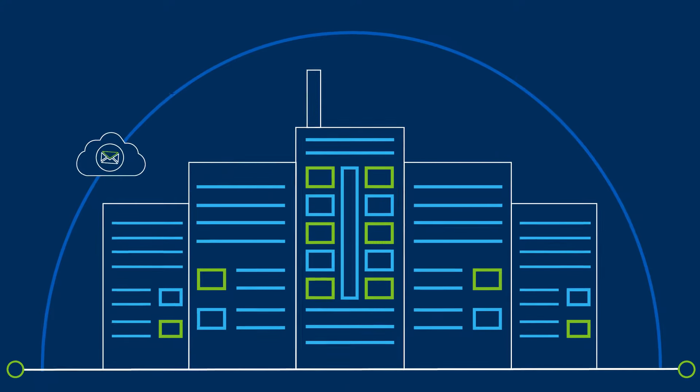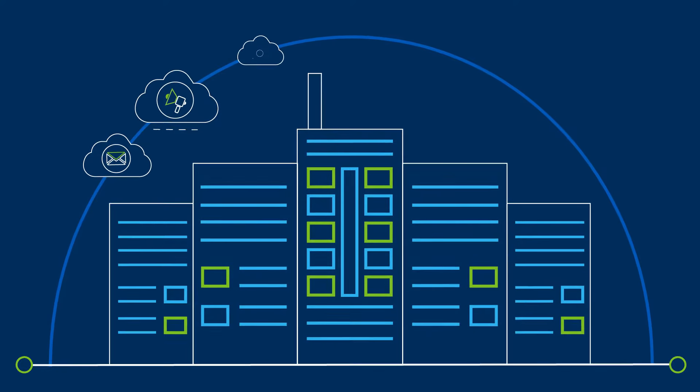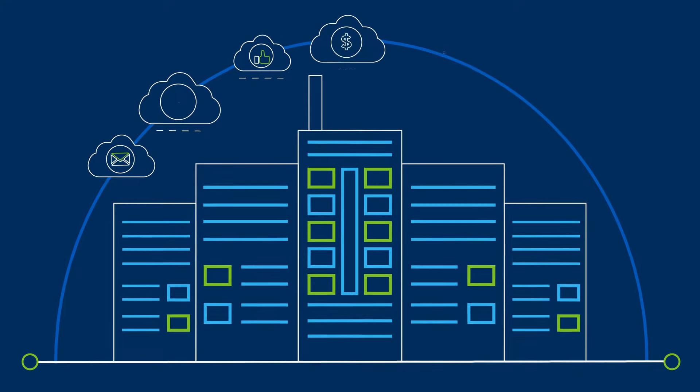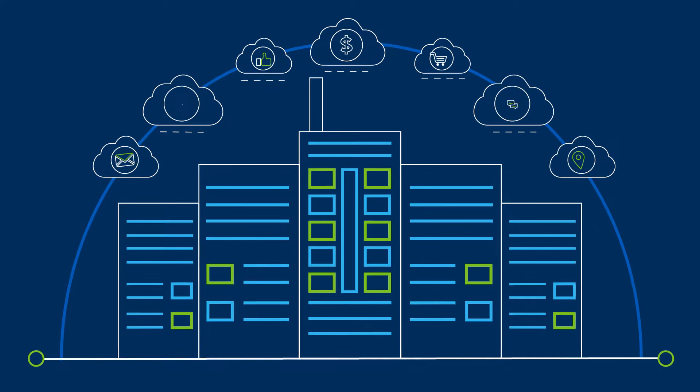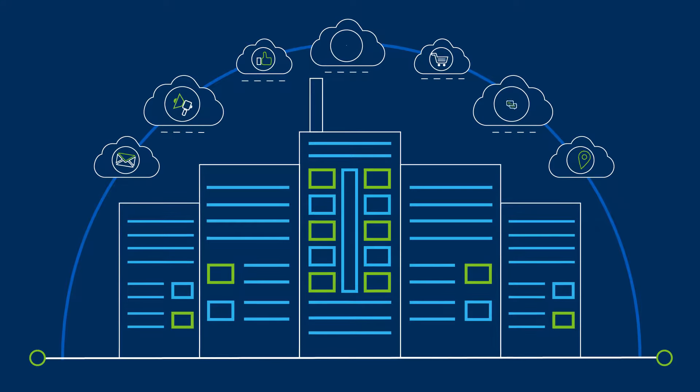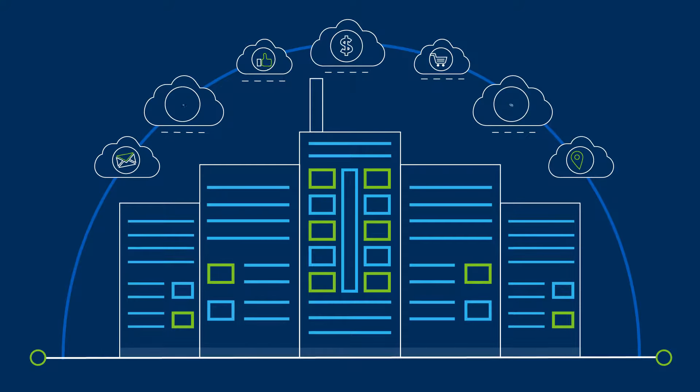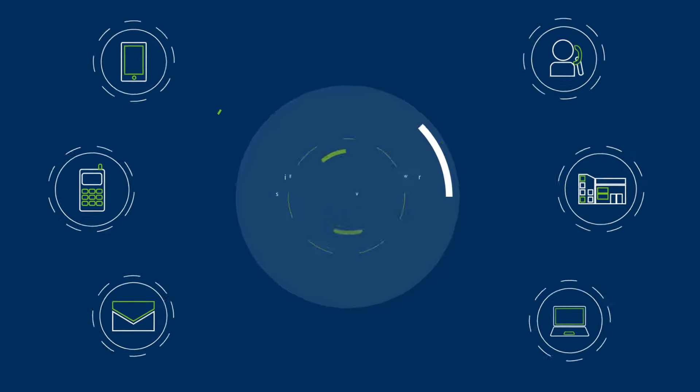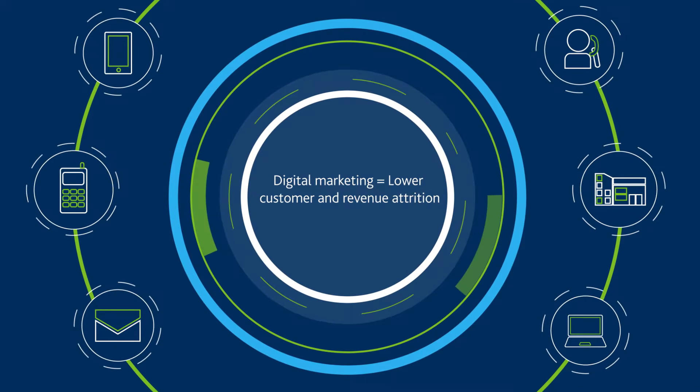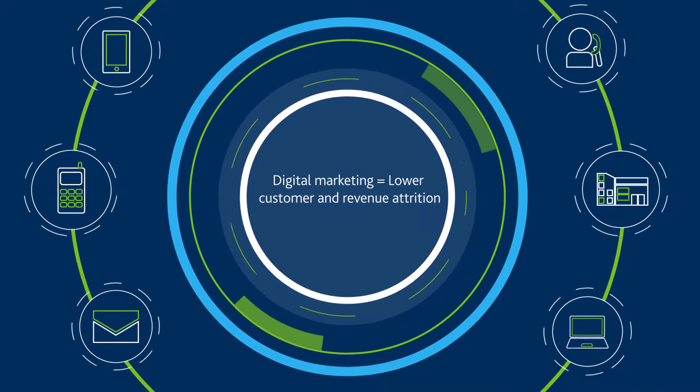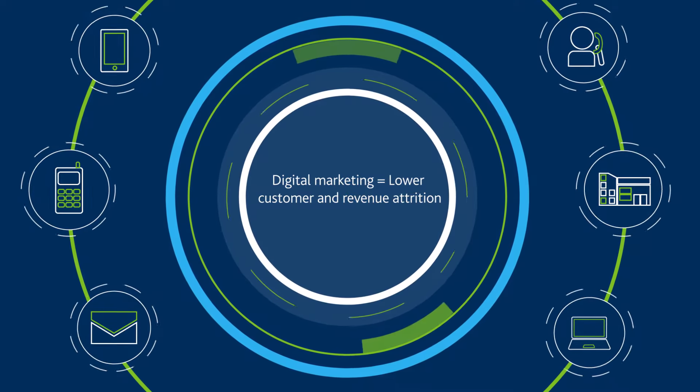While most big players in the financial services industry have joined the digital bandwagon to create effective platforms to market their brand, the competitive age in today's world belongs to those who have adapted well to this change.